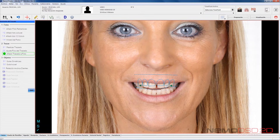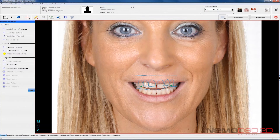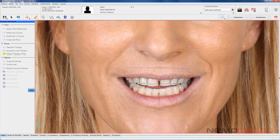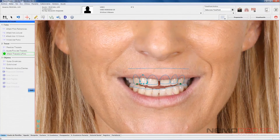Once adjusted, the design of the smile photo with retractors, we move on to transferring this design to the photo of the smile. We will fit the outline to the rest of the photos, limiting this in the case of the smile photo with upper and lower lips.